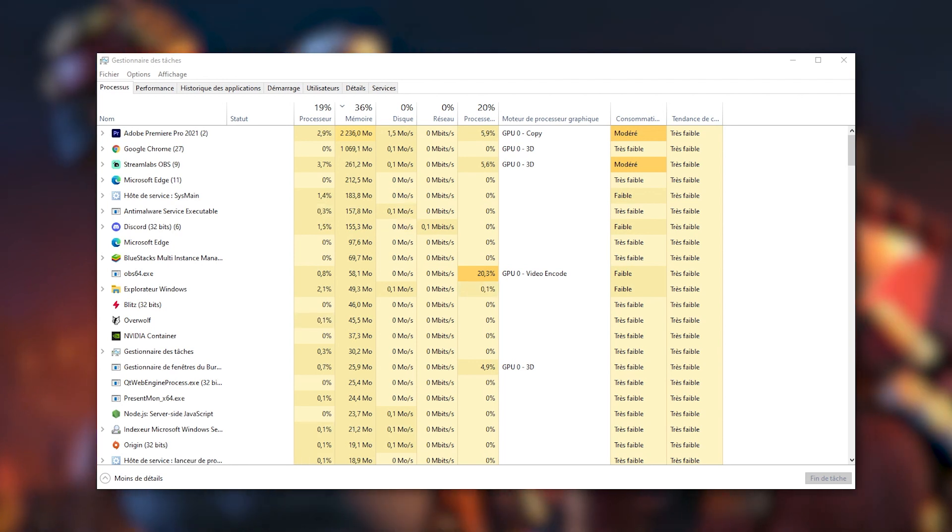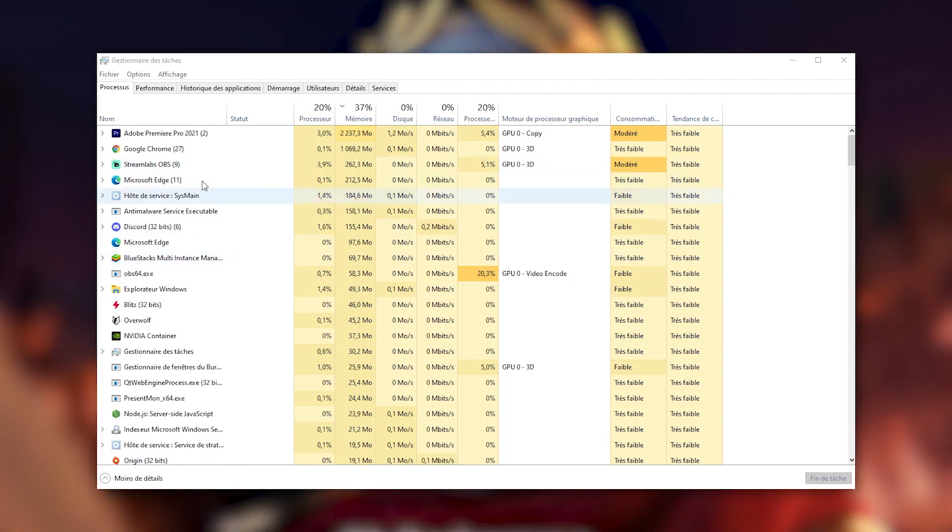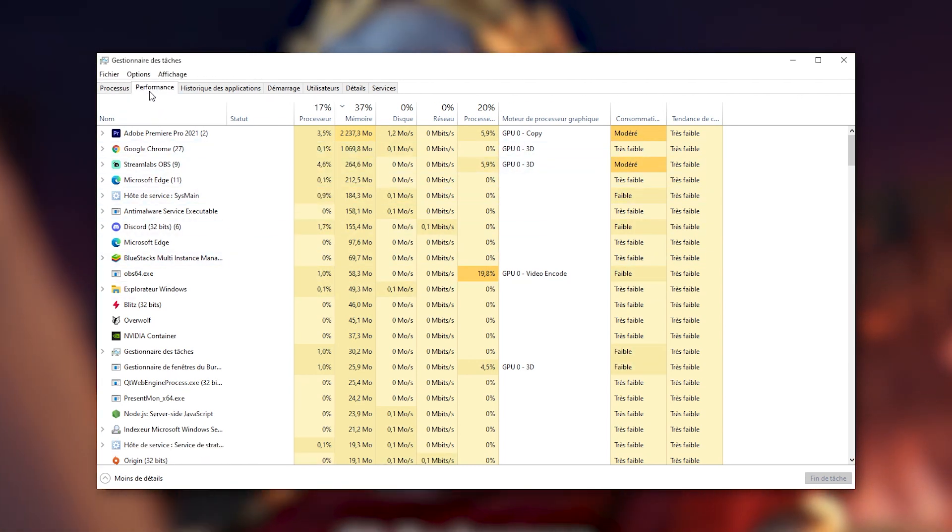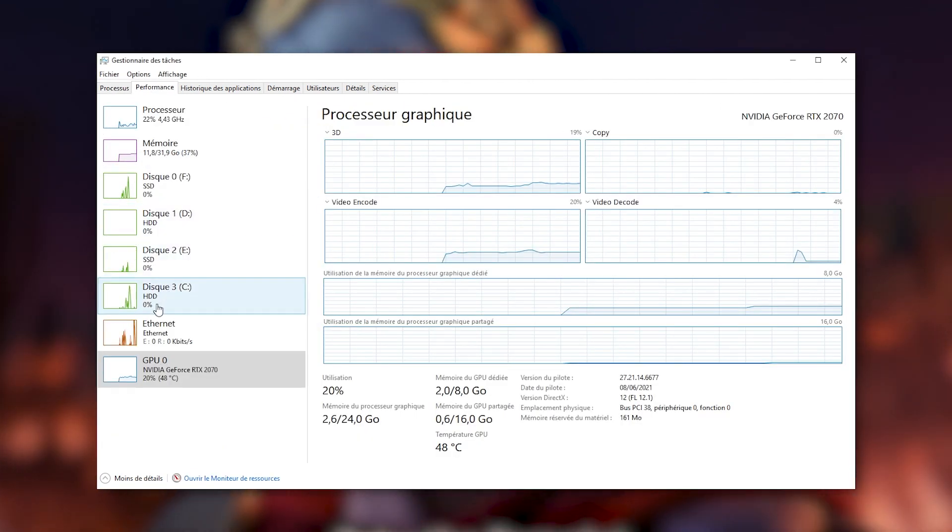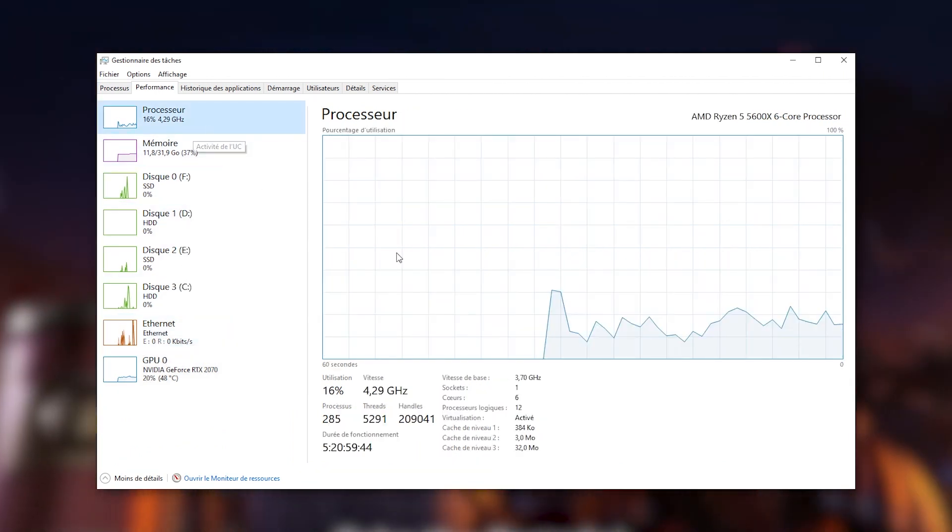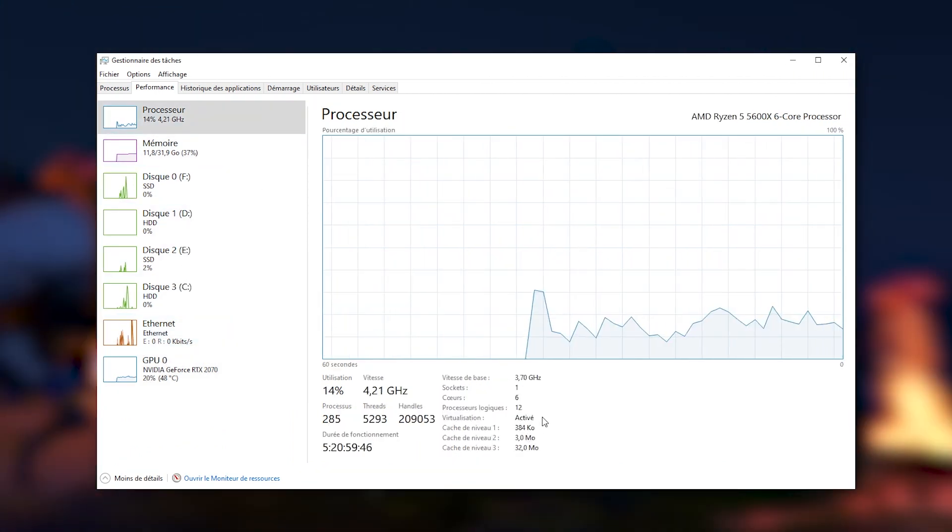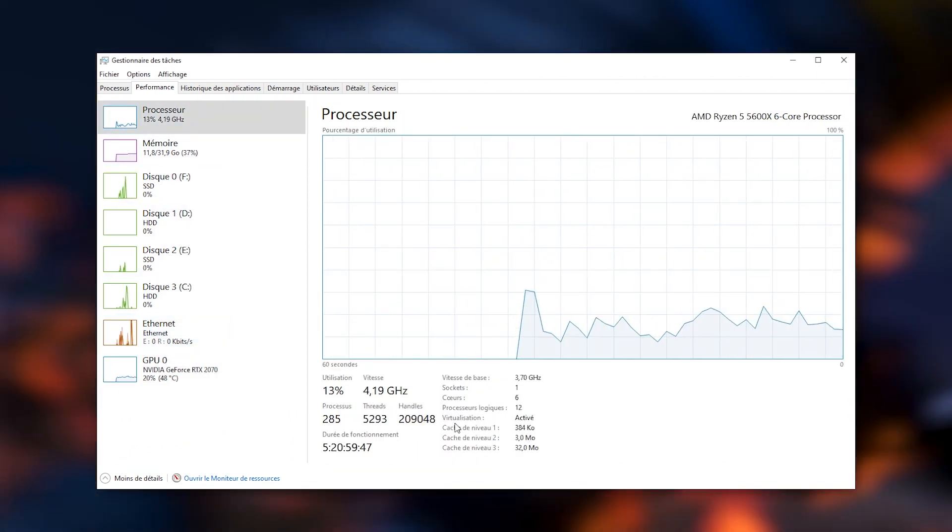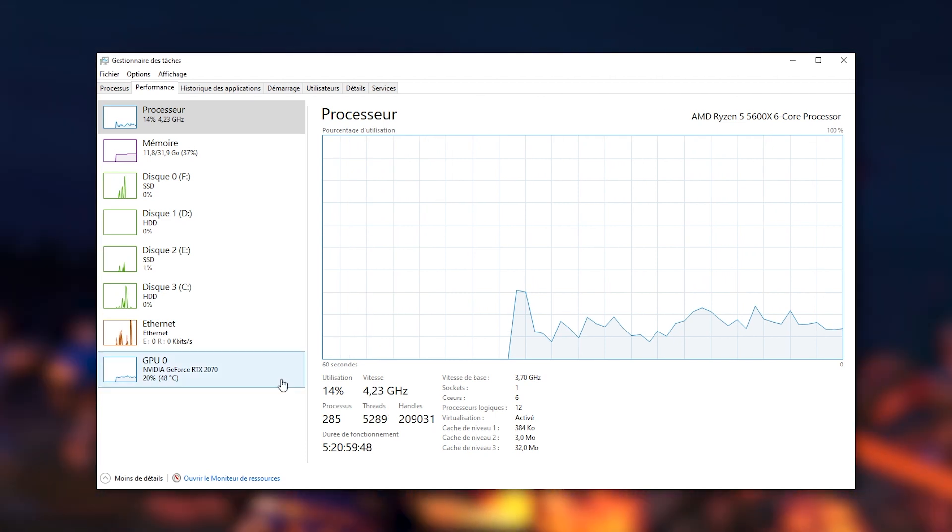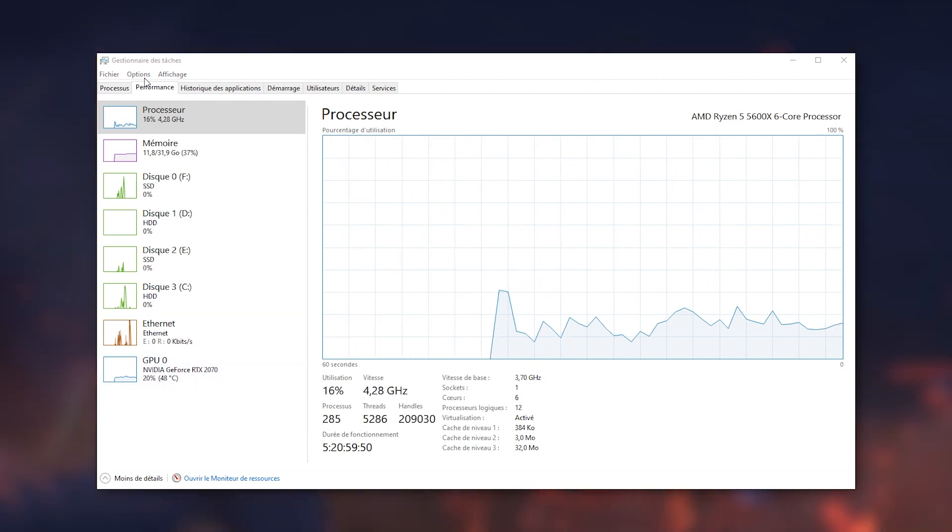To check whether it is activated or not, open the Task Manager with Ctrl-Shift-Escape and move to the Performance tab then to Processor. You will see right there whether virtualization is already active or not. If it isn't, read our article to learn how to activate it.